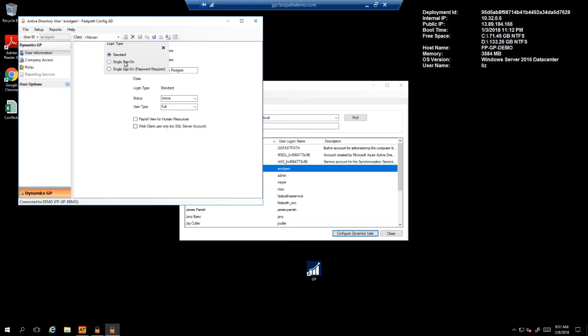Single sign-on password required will allow for an additional measure of security, whereby the user will authenticate to the environment where GP is installed, and once they attempt to log in to GP, their user ID will automatically be provisioned for them. However, they will have to key in their Windows password each time to have access to Dynamics GP.